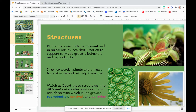So, structures. Plants and animals have internal things inside that we can't see with just our eye, and external, or those things that we can see, structures that function to support survival, growth, behavior, and reproduction. In other words, plants and animals have structures that help them live. Today we're going to continue to focus just on plants.